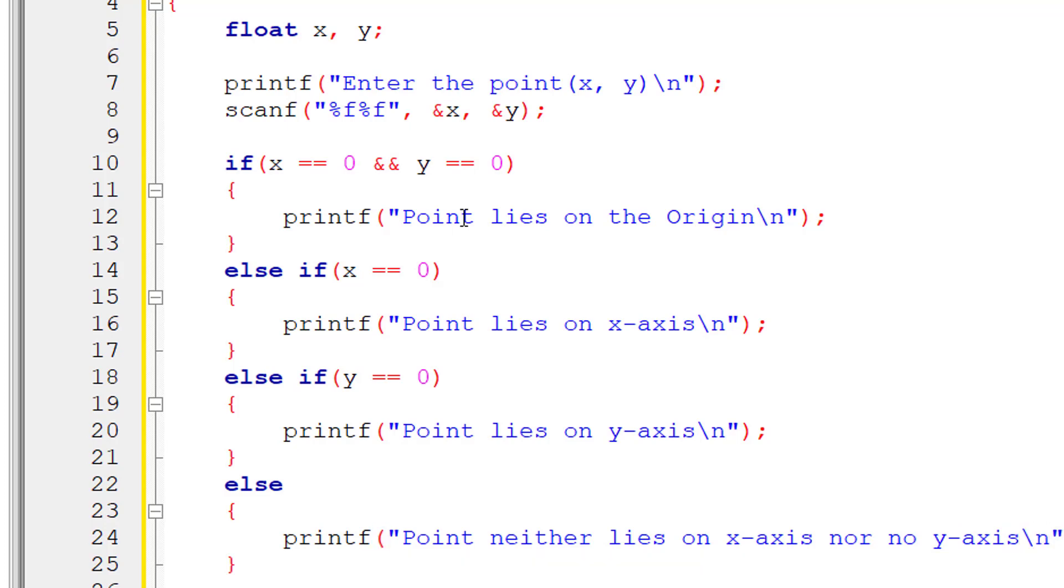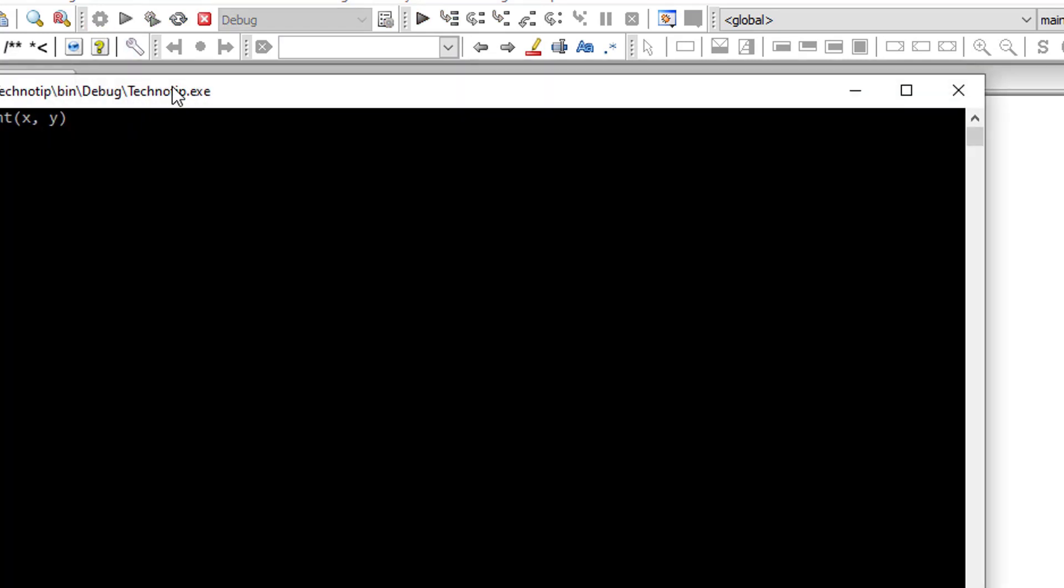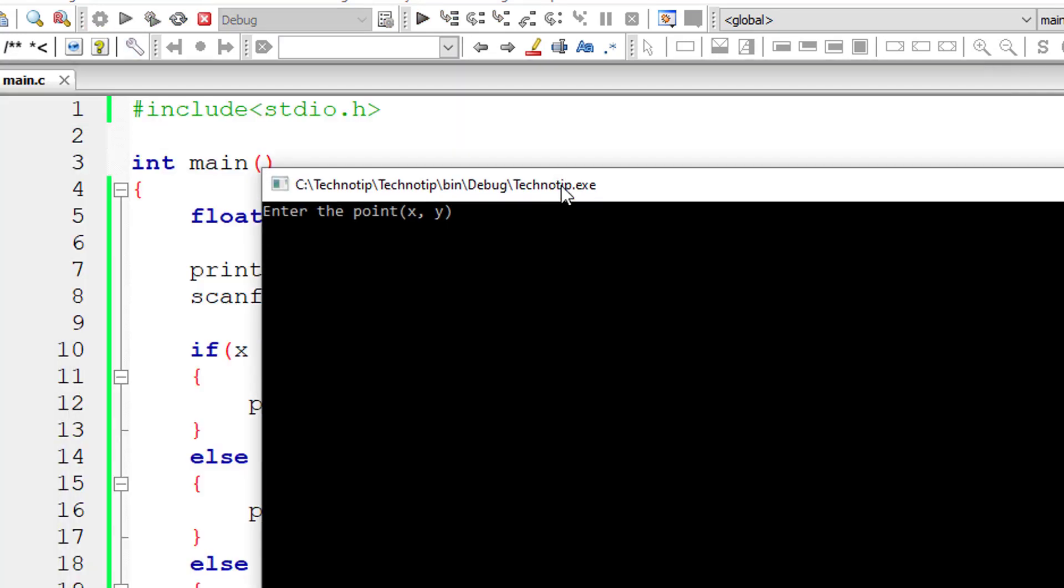So we'll check for all these four conditions once we run this program. Let me compile this first. Let me run this. I'll give 0, 0. That means the point lies on the origin.